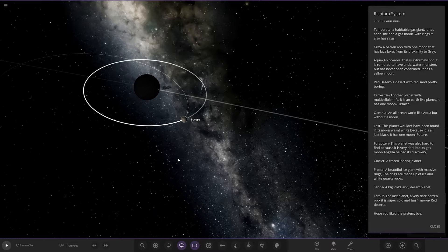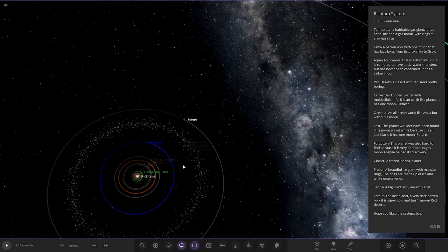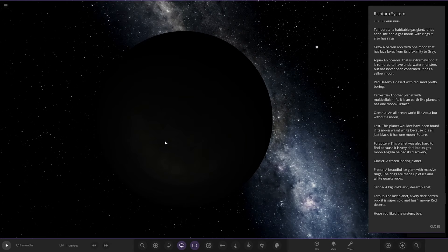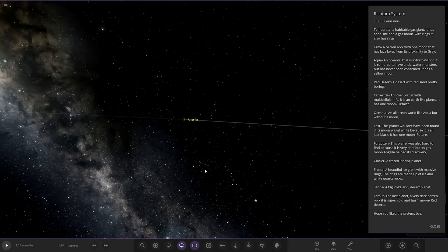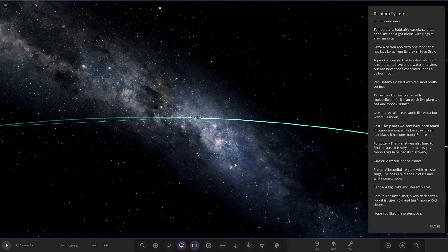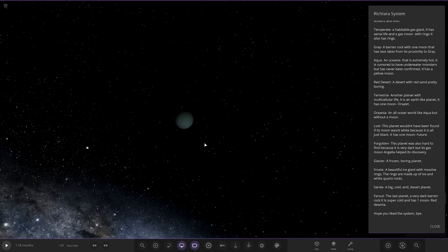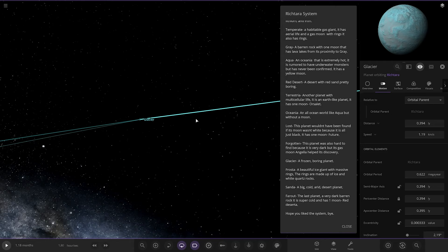Next up we have got, oh big jump here, Forgotten. This planet is also hard to find because it's very dark, but its gas moon and Gela helped find its discovery. There it is. Nice yellow and white. Yeah that stands out a lot more than its parent planet. Next up we got Galassia, a frozen boring planet. There it is there. It's all remote, very remote area. How far are we from the star now? It's almost 0.4 light years away. So that's a pretty big deal. Big system this is.